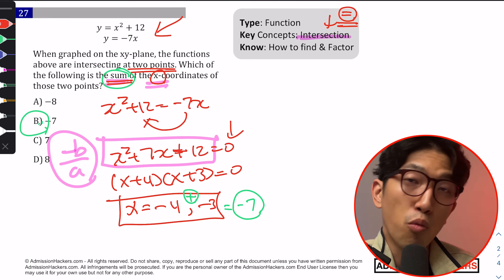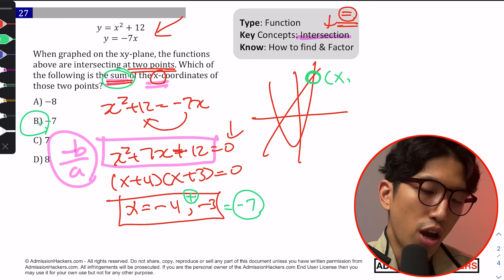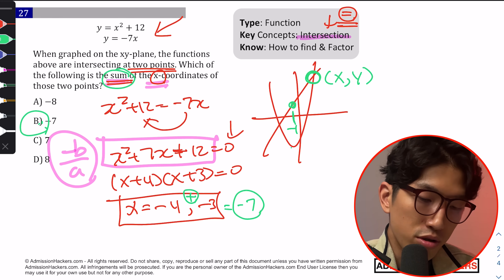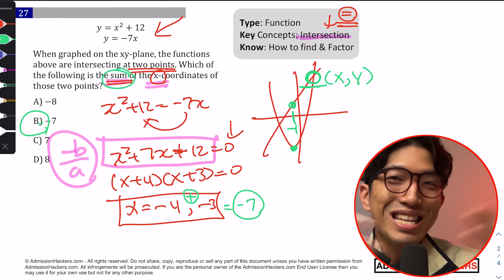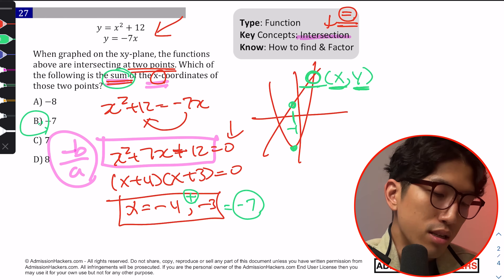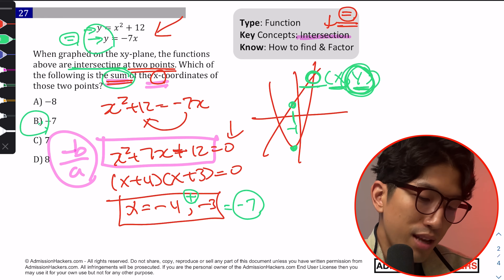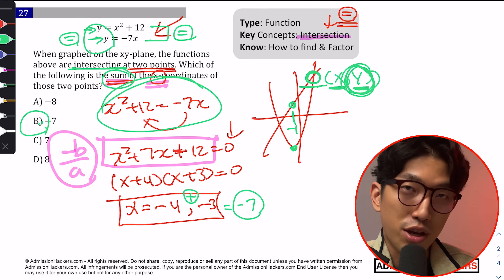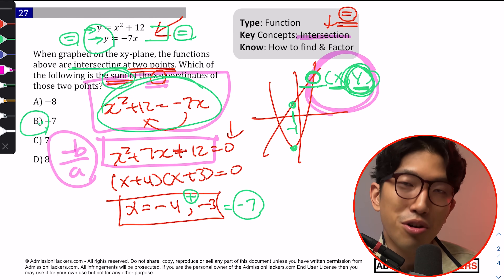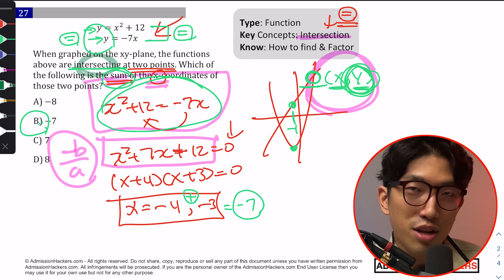Here's why we set them equal to each other when looking for intersections: at the intersection point, the two graphs share the same x and y values. At any other point, their y-values differ. But at the intersection, their y-values are the same, which allows you to set the equations equal to each other. The key takeaway: when looking for intersections between two graphs, they share the same x and y at the intersection. Also note that intersections and solutions are essentially the same thing — don't get confused by that.